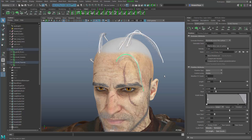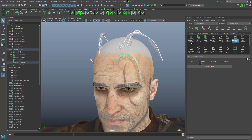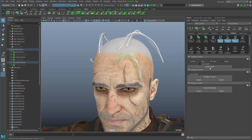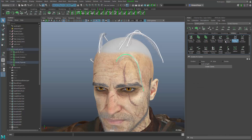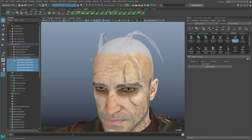I would have to convert the guides to NURBS curves first so that I can use a tool to turn them into polygon strips. In the action panel under Utilities, you'll find tools to convert things back and forth — curves into guides and guides into curves. There's a tool called Guides to Curves; you set the options and click Create Curves. You see a new group appears here called 'curves from guides' — these are the NURBS curves that have been created.